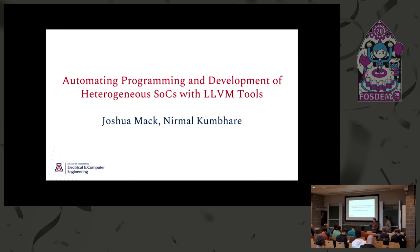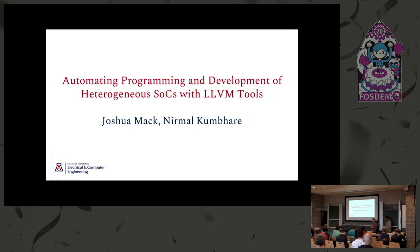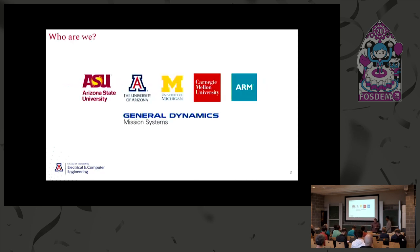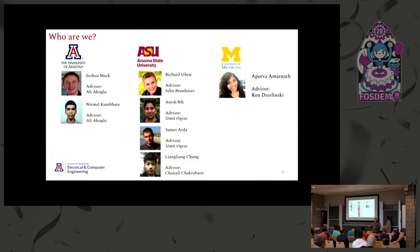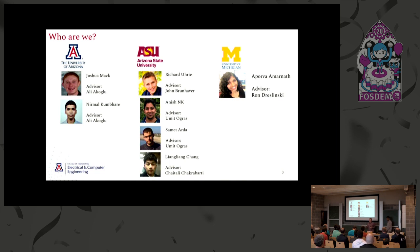Hi everyone, I'm Joshua Mack. This is Nirmal Kumbari, and we're talking about automating programming and development of heterogeneous SoCs with LLVM tools. To give quick background on who we are, we're a group collaborating between Arizona State University, University of Arizona, Michigan, Carnegie Mellon, and two industry partners, Arm and General Dynamics. The people specifically behind the work in this presentation are listed here because without the work of the team together, we wouldn't actually have results to show today.